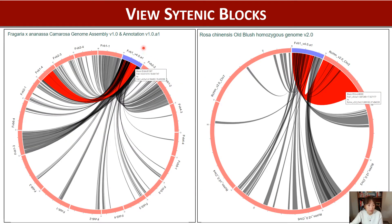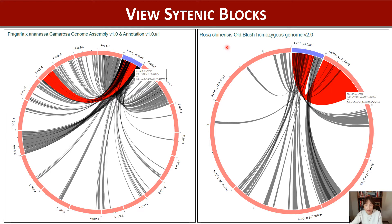This shows synteny blocks between Fragaria vesca and Fragaria x-Ananassa. Fragaria vesca is a diploid and x-Ananassa is an octoploid. So as you expect, major synteny between one chromosome of vesca and four chromosomes of x-Ananassa are shown.